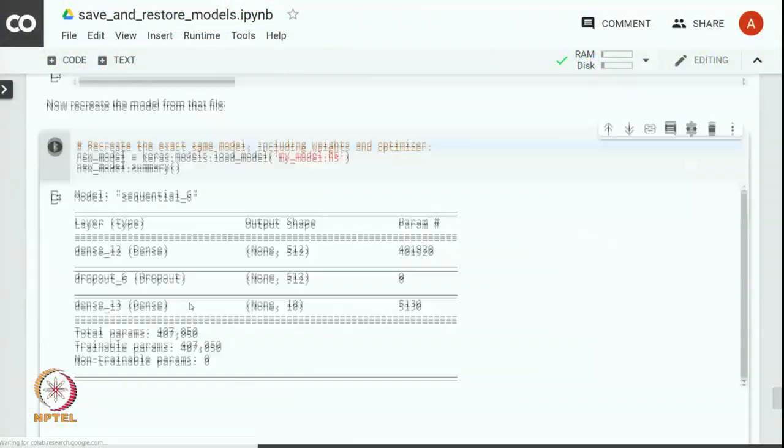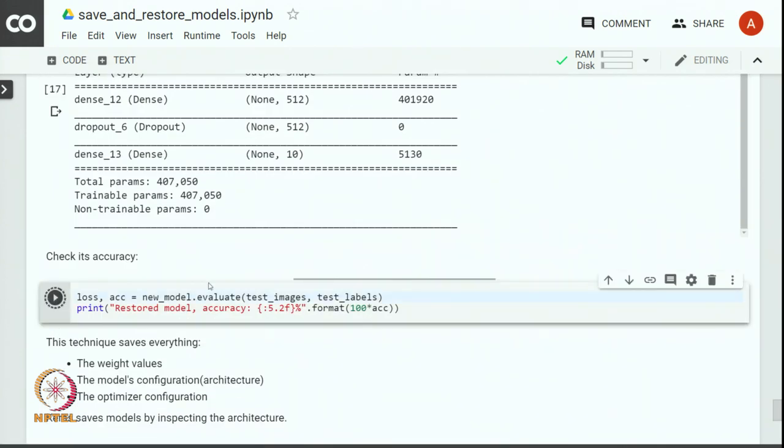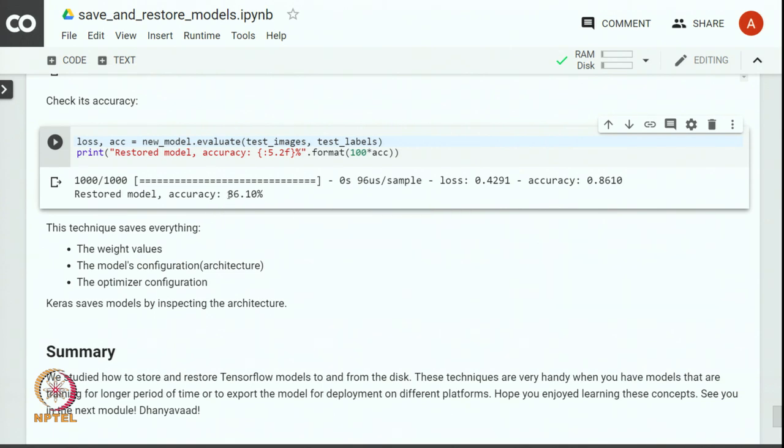In the checkpointing approach we had to first create the model, then load the weights into the model, and then use it for the prediction task. In this case we do not have to create the model, as the model itself has been saved in HDF5 format. We simply load the model — that essentially creates the model, puts in the weights, and the model is ready for the prediction task. It is important to note this difference. We can see that this model has the same summary as before, with almost the same accuracy of around 87 percent.